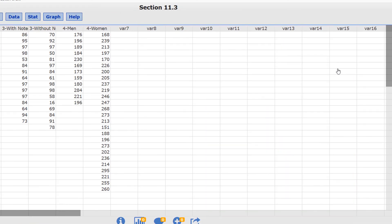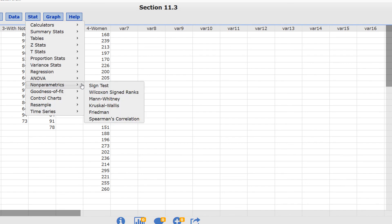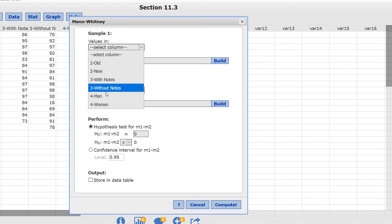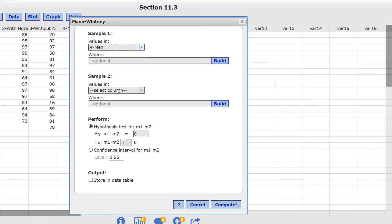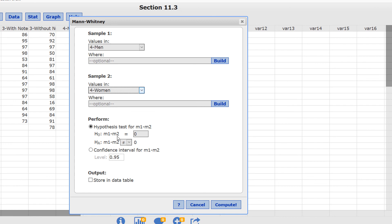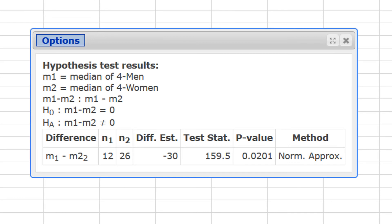Let's switch to Mann-Whitney. That's under Stat, Non-Parametrics, Mann-Whitney. Sample 1 is men and sample 2 is women. The null hypothesis is that the two medians are equal, so we leave it as equal to 0. For the alternate hypothesis, we're saying the two medians are not equal to each other, so we leave that sign as not equal. Press Compute, and our p-value is 0.0201.